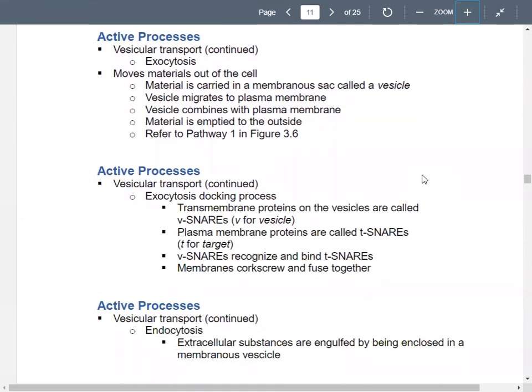Exocytosis is getting materials out of the cell. The material is carried in a vesicle — another term for that is a membranous sac. That vesicle moves toward the plasma membrane and combines with it, because the material making up the plasma membrane is basically the same type of phospholipid. The vesicle moves toward the membrane, comes apart at the membrane, becomes part of the membrane, and empties the material out on the outside of the cell.